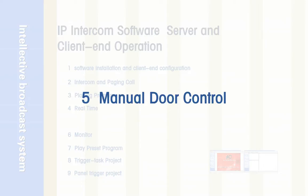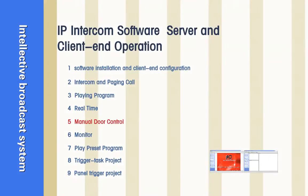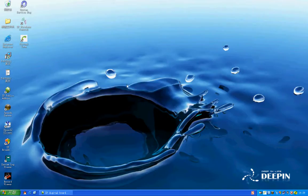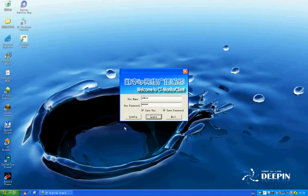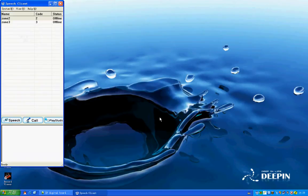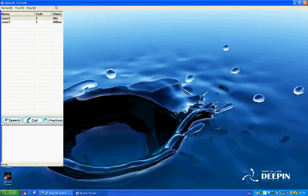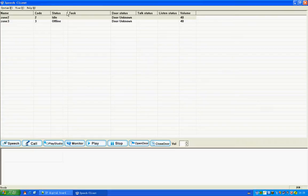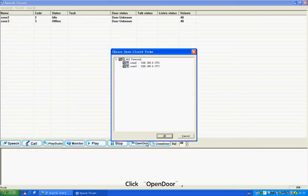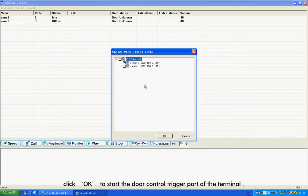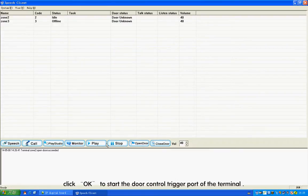Section 5: Manual Door Control. Step 1: Open Speech Client. Click Open Door, choose Zone 2, click OK to start the door control trigger for part of the terminal.